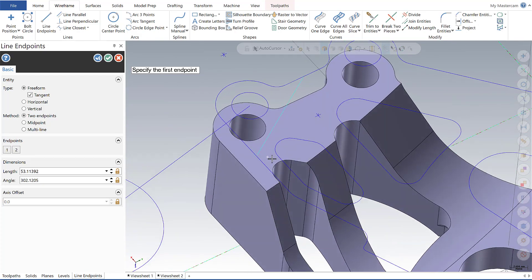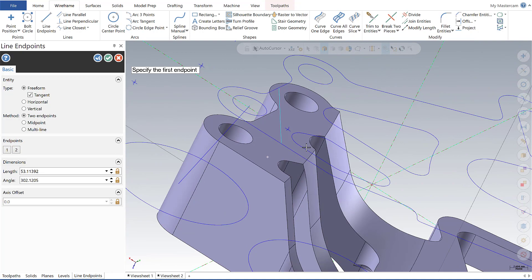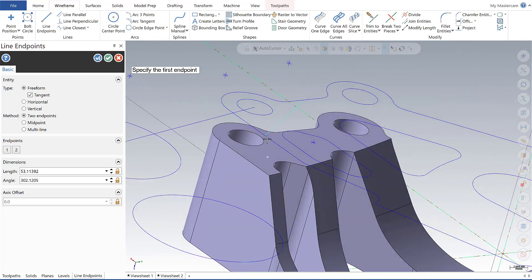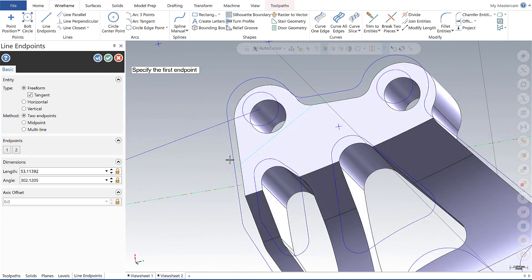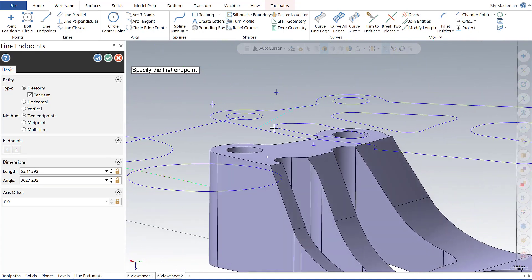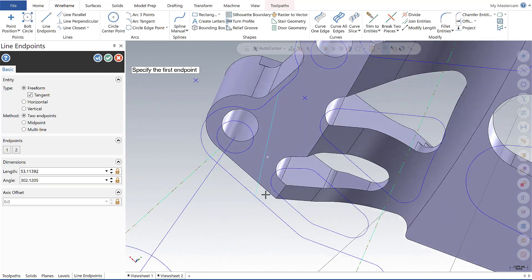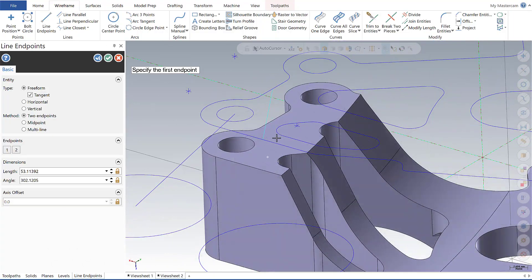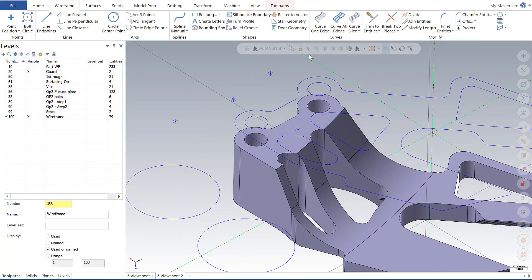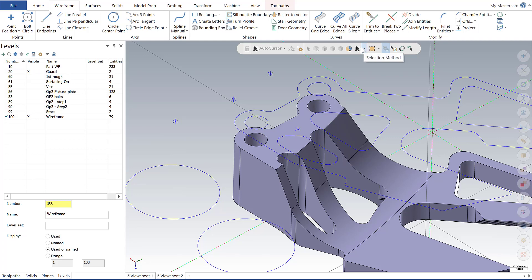So this can be very useful in certain operations, certain functionality. It streamlines your clicks, minimizes your clicks, so to speak. So continuing down the selection bar here, the next item I want to talk about is the selection method.